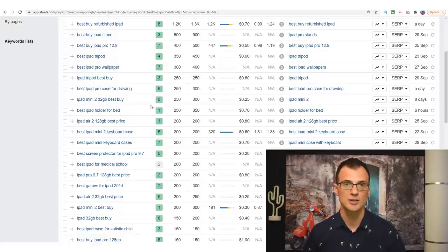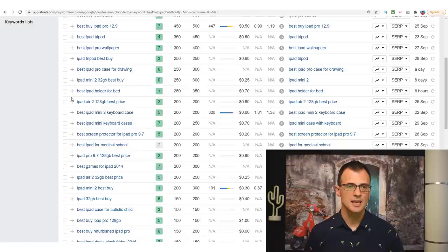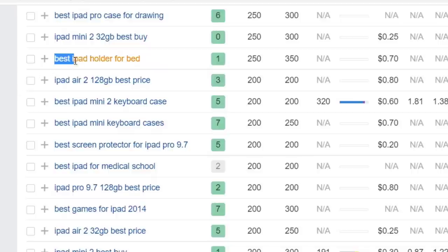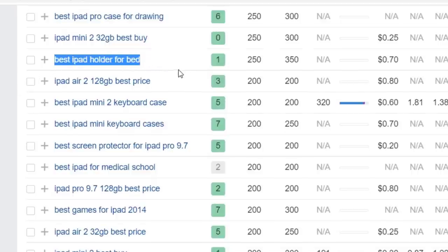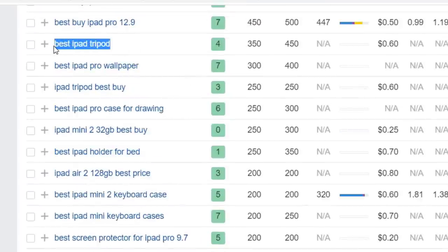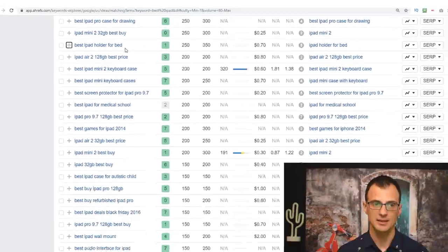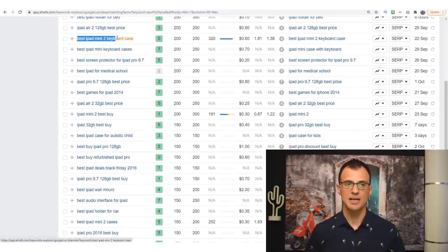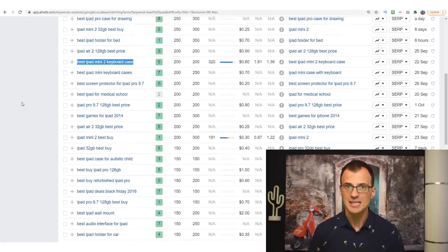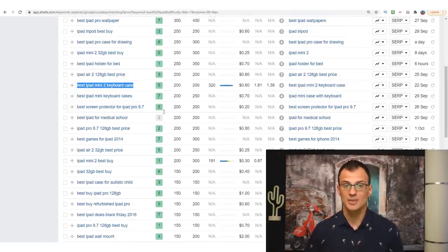Keeping going down the list, you'll actually see keywords that you want to produce content on — such as 'best iPad tripod.' There's also the keyword we talked about before: 'best iPad holder for bed.' And just below that: 'best iPad mini keyboard case.' So you can see how easy it is to generate article ideas — one about best iPad tripods, one for best iPad holder for bed, one for best iPad mini keyboard case. Each of these can be published on your website, and they all have low keyword difficulty.